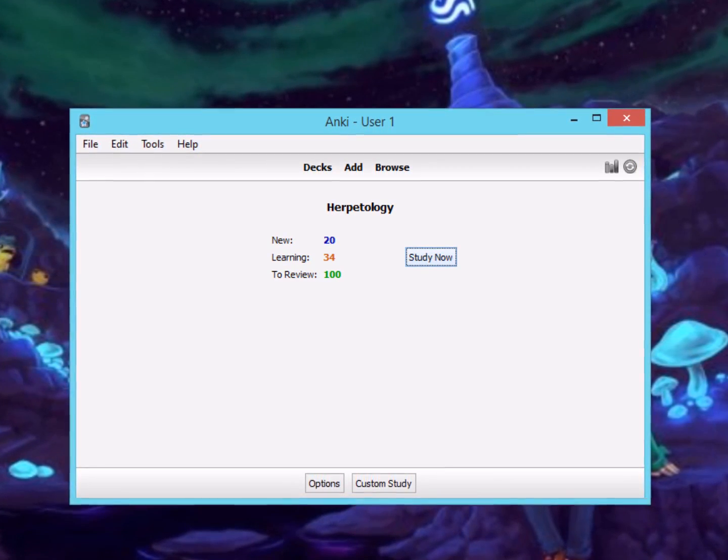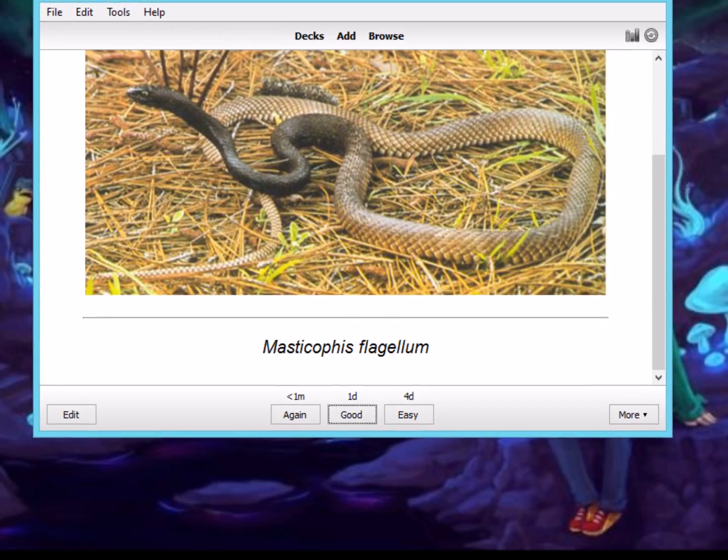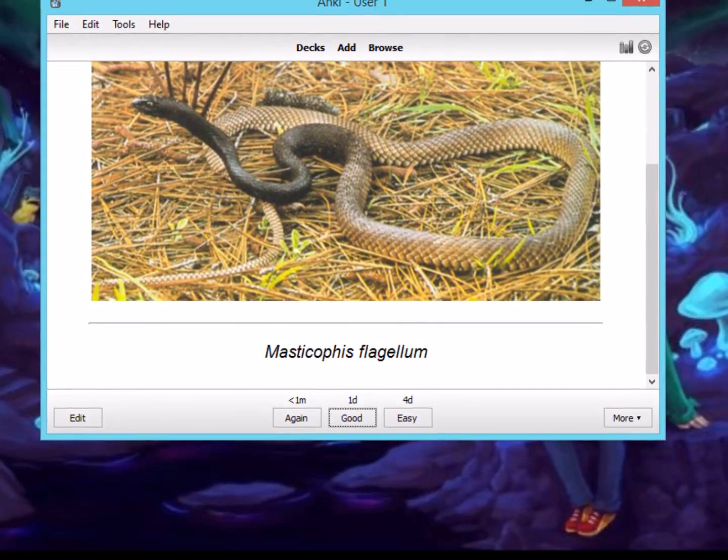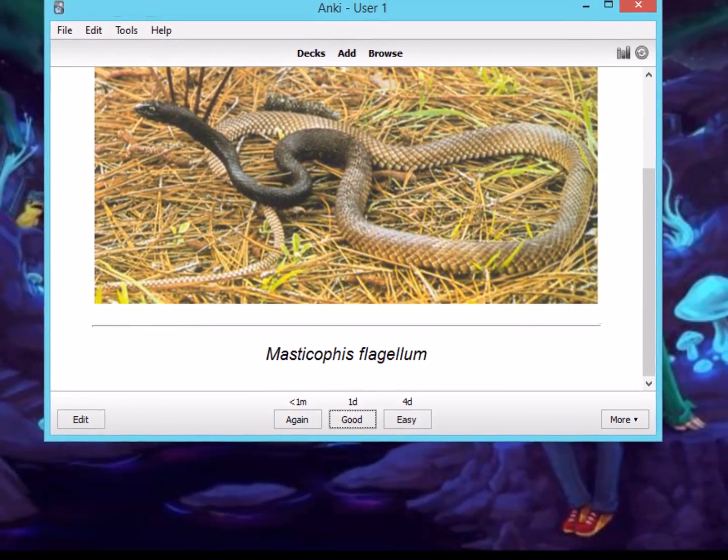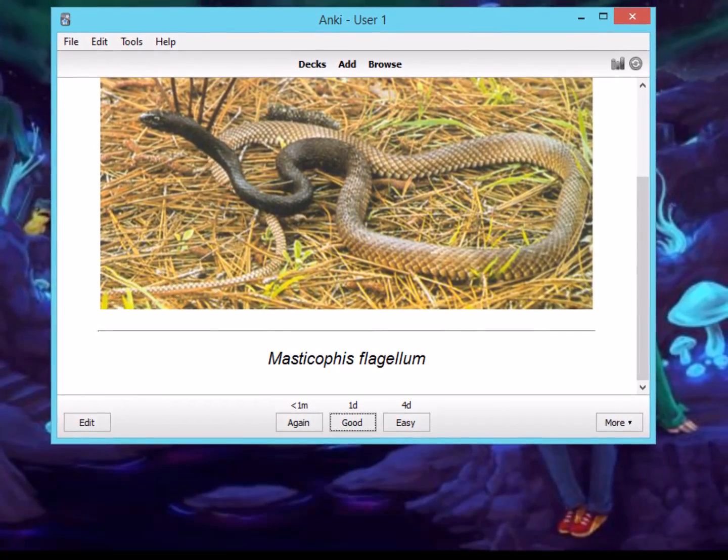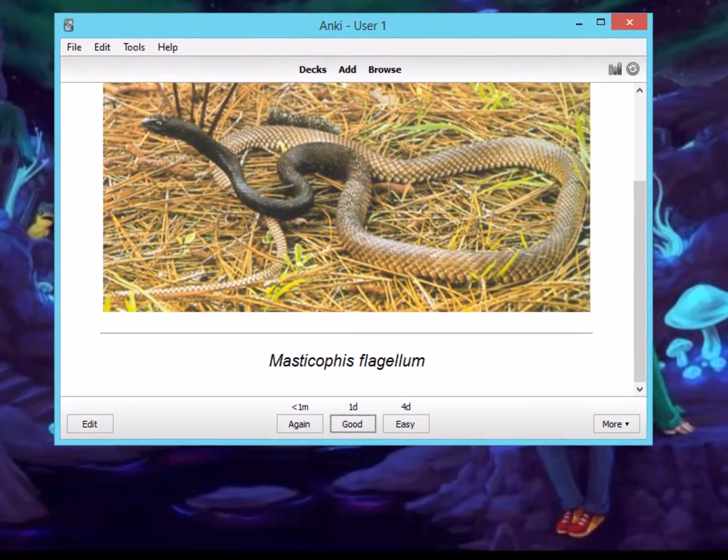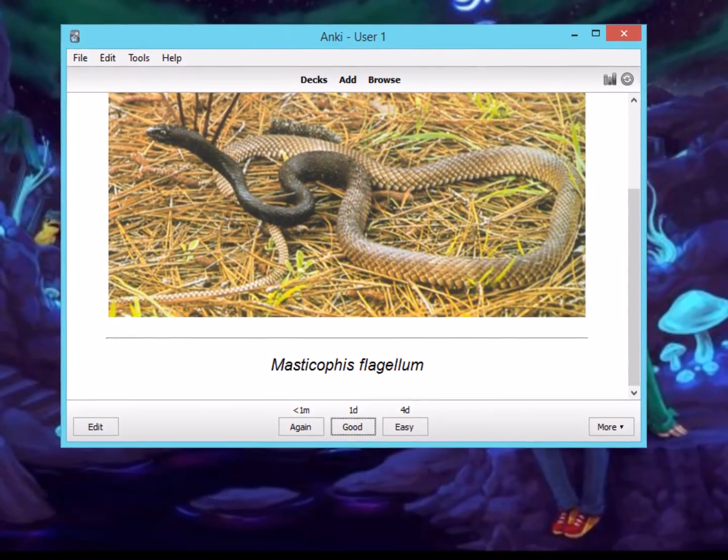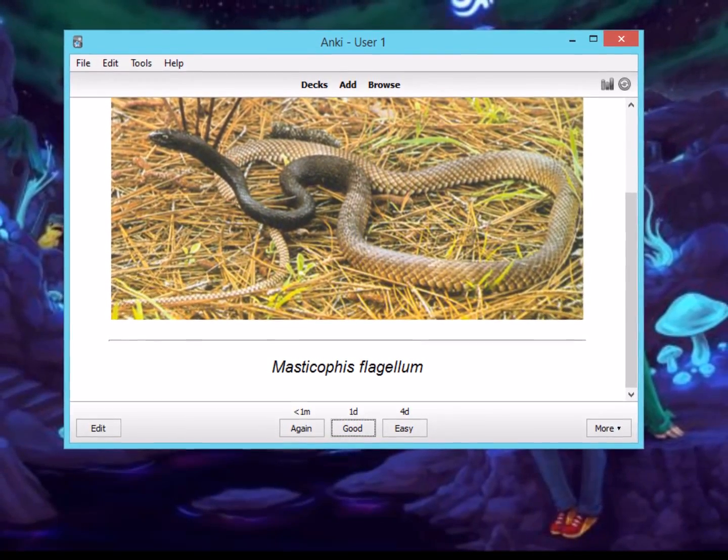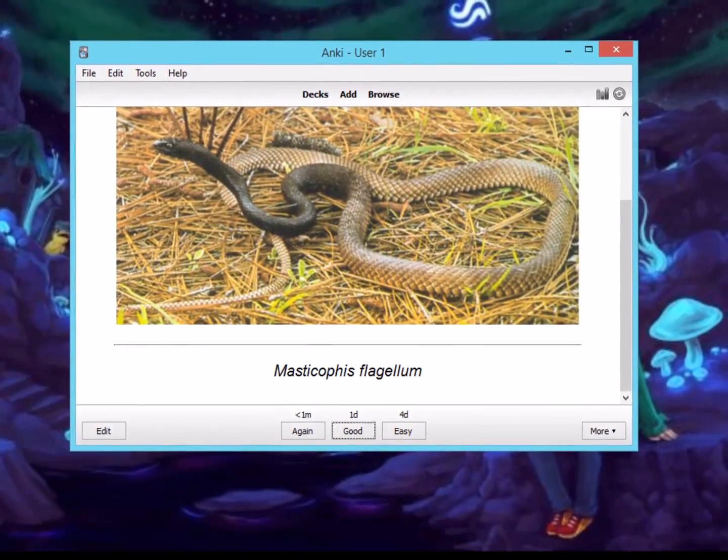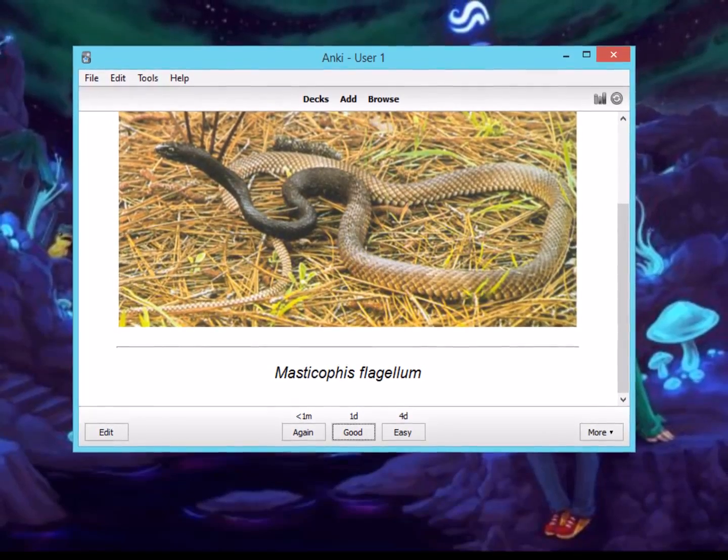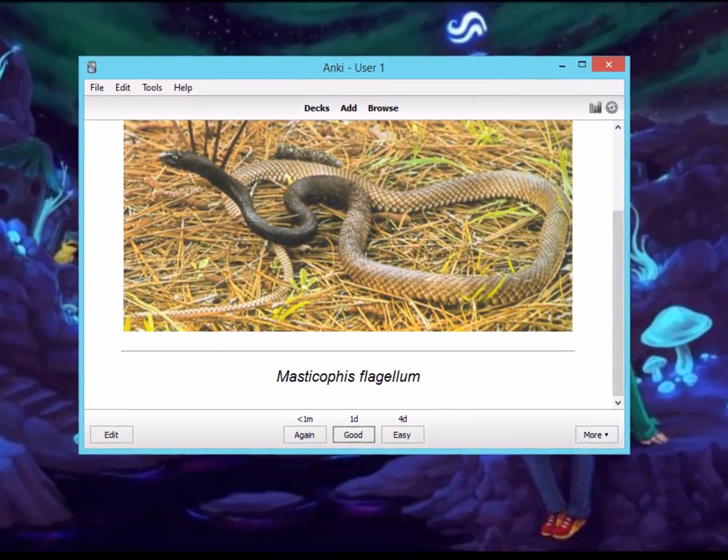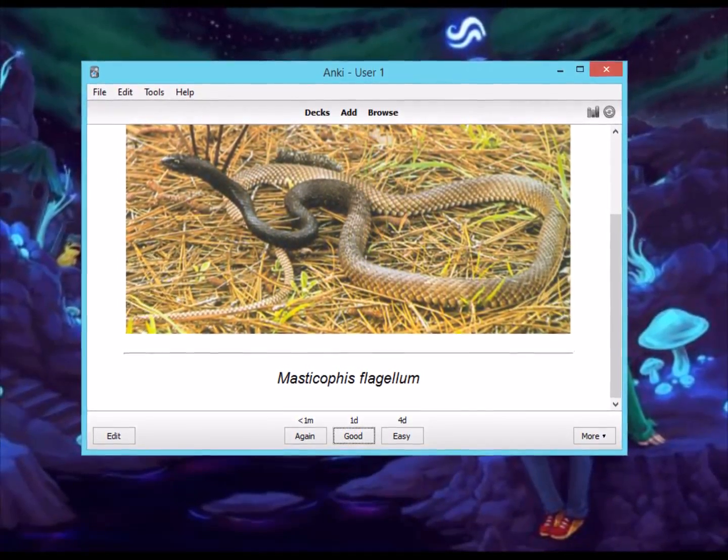Once you add all your note cards into the software, you go through them and you rank how well you know each note card, and based on that is how often it will give you back the note card. So it might give it back to you in 10 minutes, or the next day, or in a couple weeks, depending on how well you know it. This way, you can make sure that you're syncing in the information rather than cramming the night before.